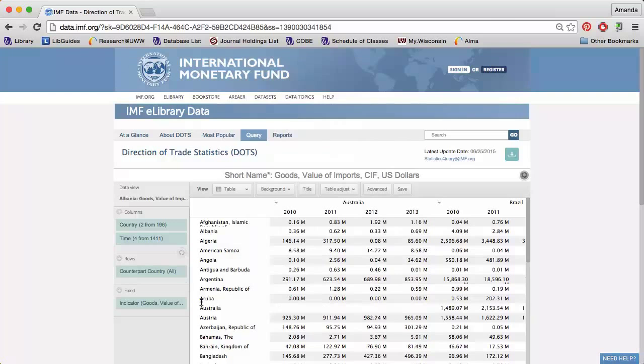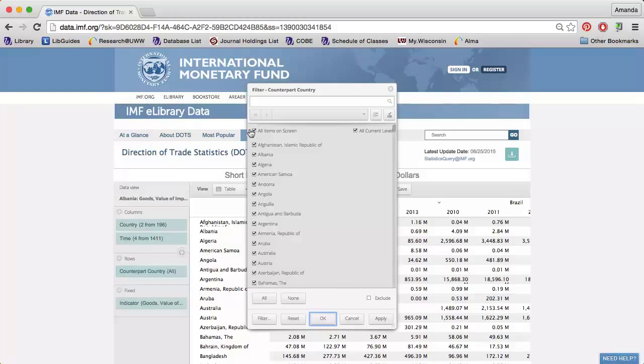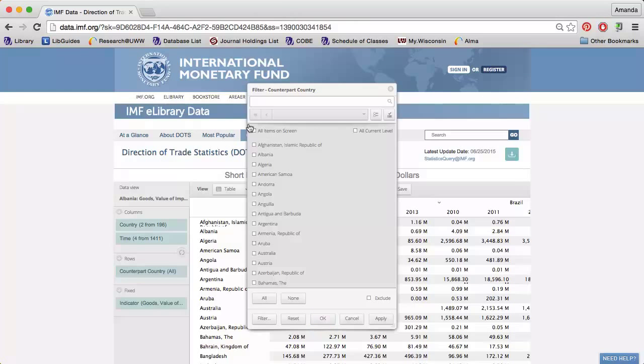Next, I can click the funnel next to Counterpart Country. This allows me to get information on specific countries who have traded with my selected countries of Australia and Brazil.